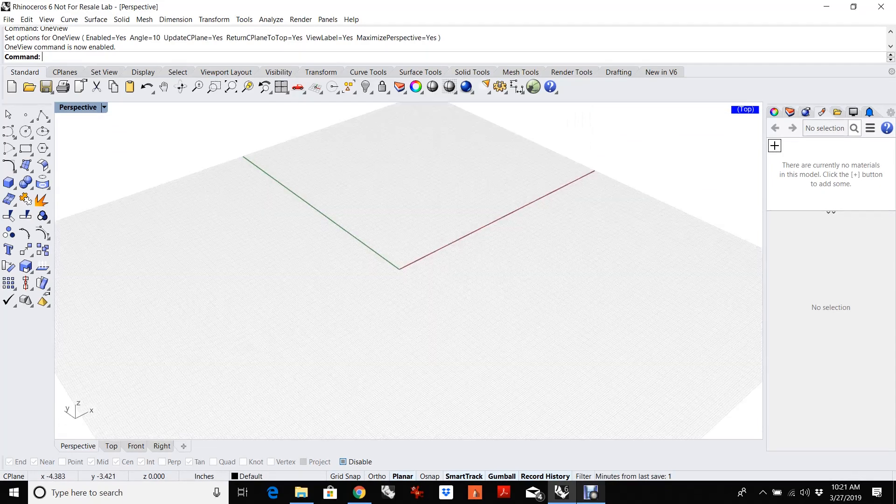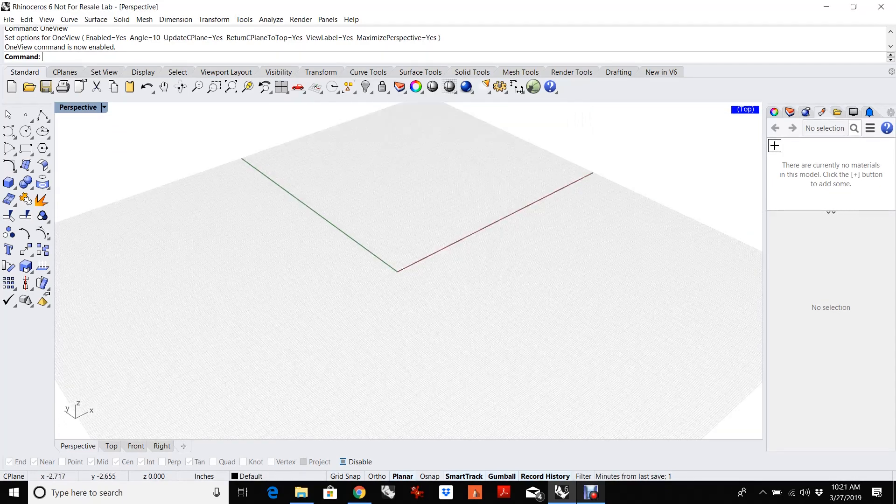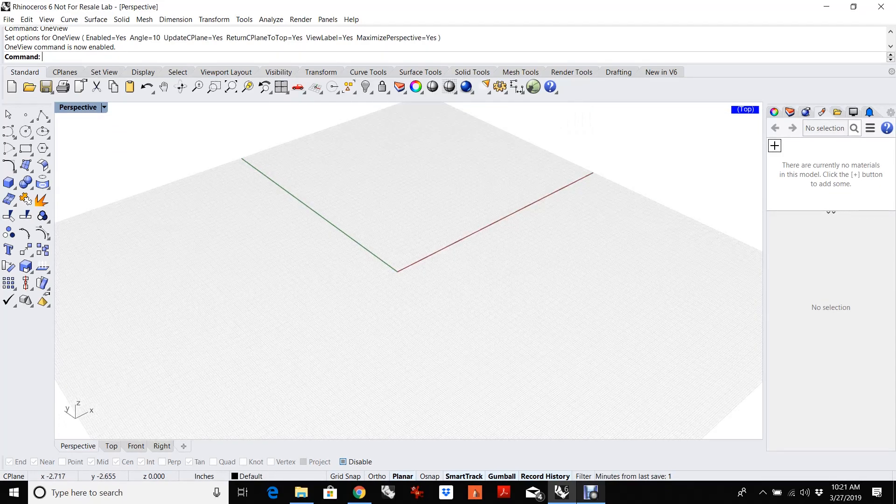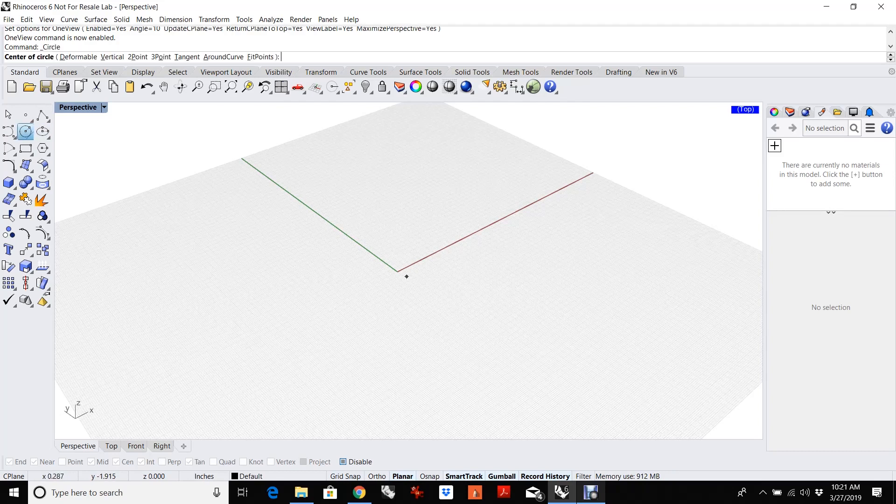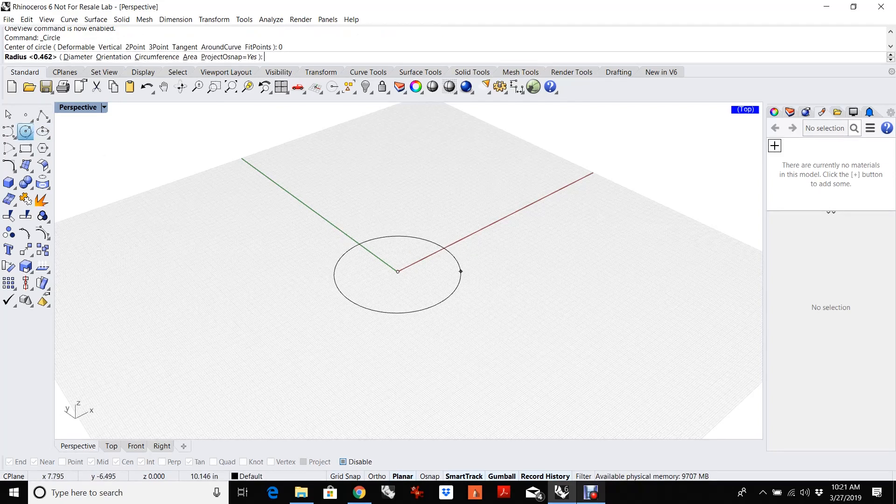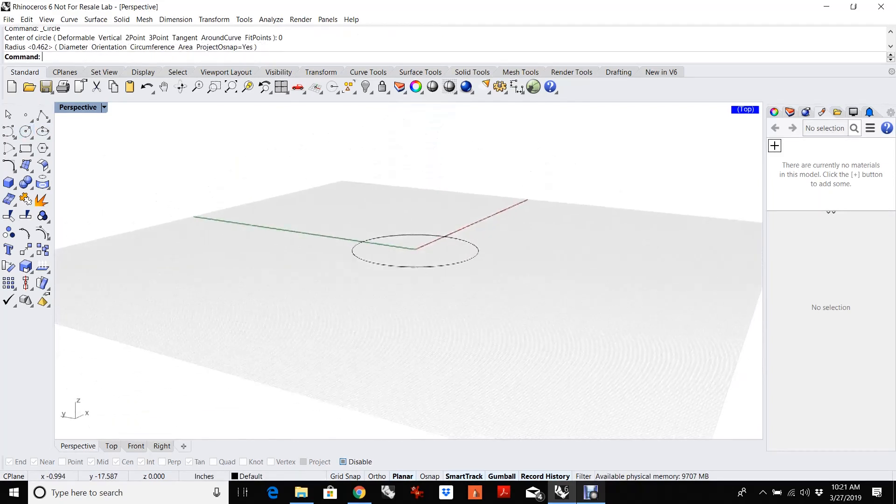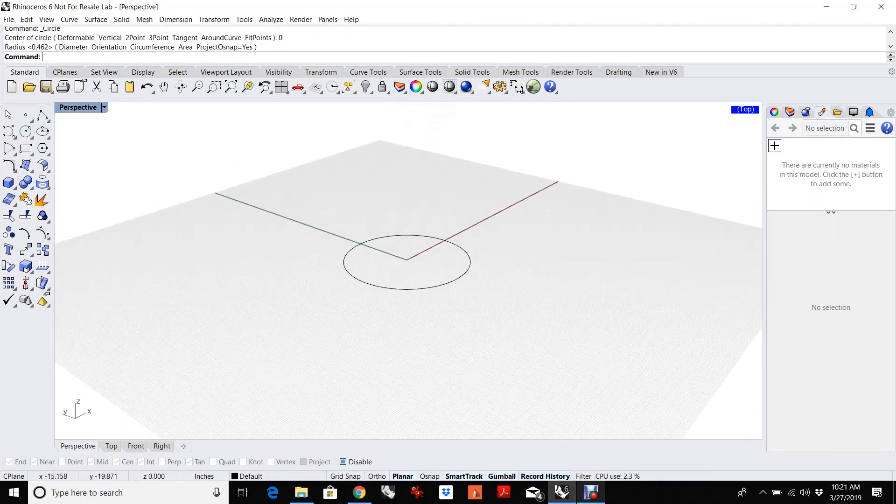This is cool because the construction plane is where everything happens. It's where you draw everything. So if I draw a circle at zero here, it's oriented world top.